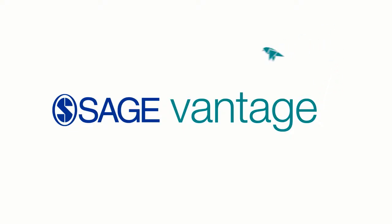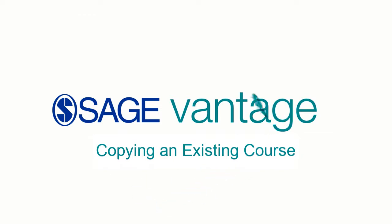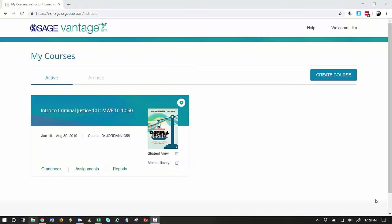In this Vantage video we will be looking at copying an existing Vantage course. Just like creating a course in Vantage is a simple procedure, copying a course is just as easy.